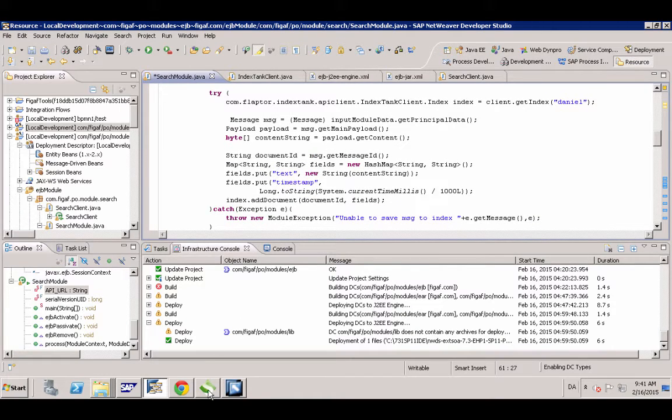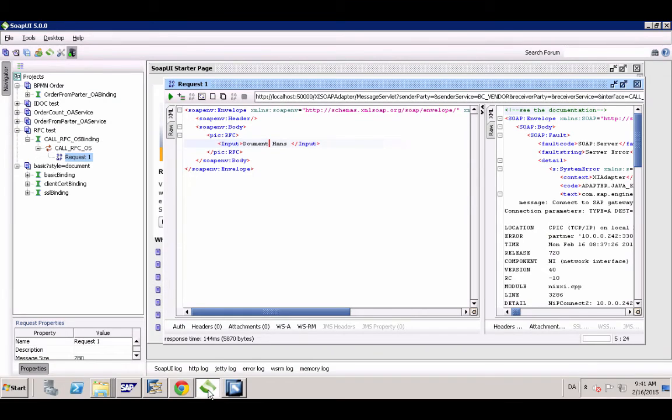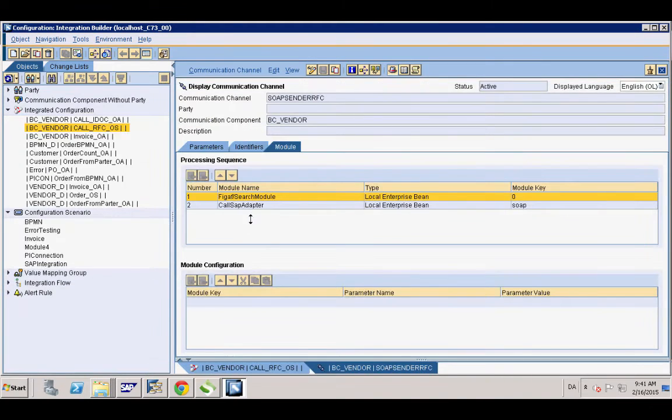So let's try this. I've deployed this. I've added in my module chain.